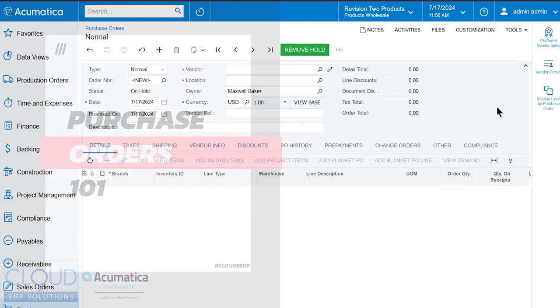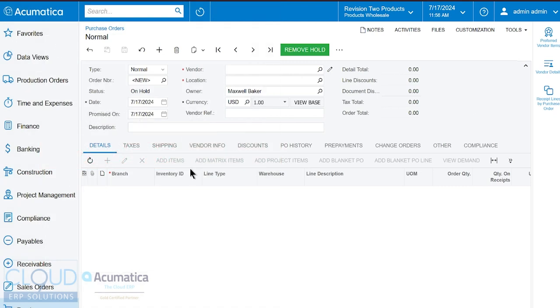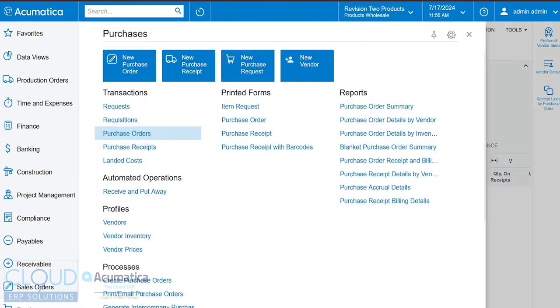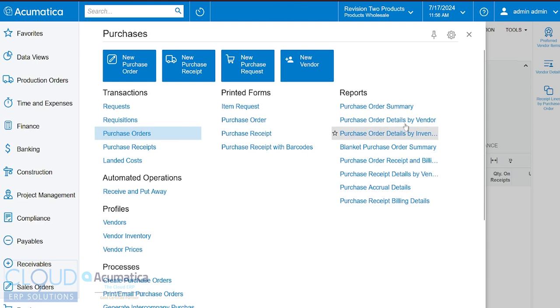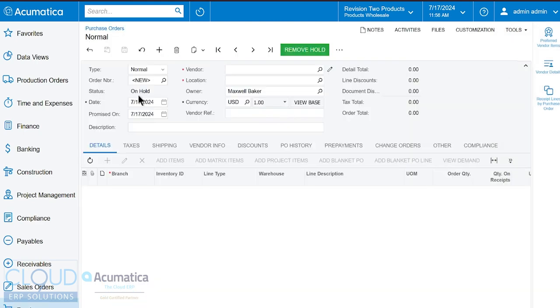So to get started let's look at the entire screen just so that you can get acclimated. At the top of the screen you can see that we are on the purchase order entry screen. If you click on purchases you can see in the purchases workspace under transactions we have purchase orders. This will bring up the list of purchase orders that you have in the system whereas this will create a new purchase order and that's where we're at right now on a new purchase order screen.